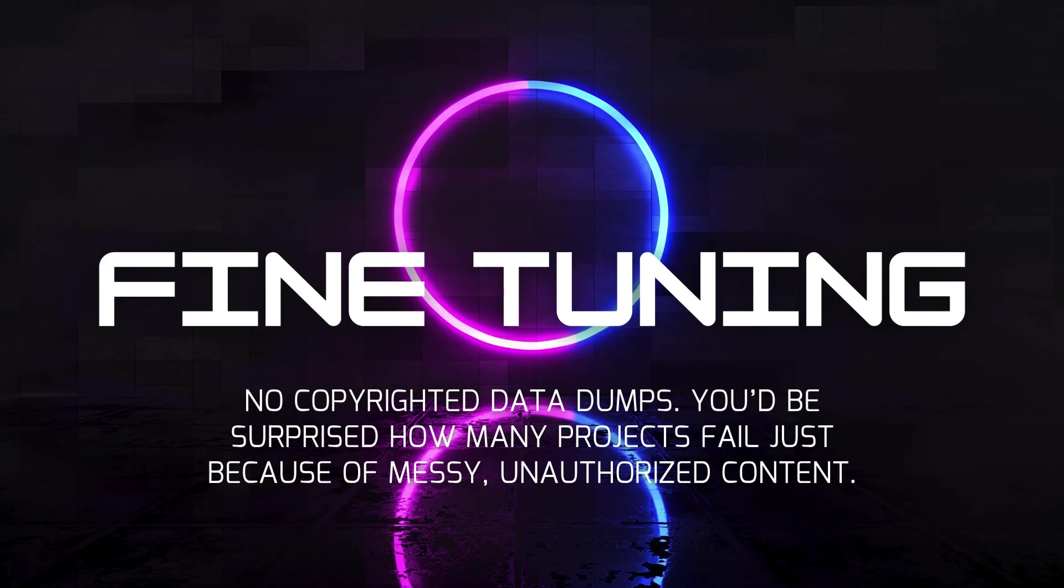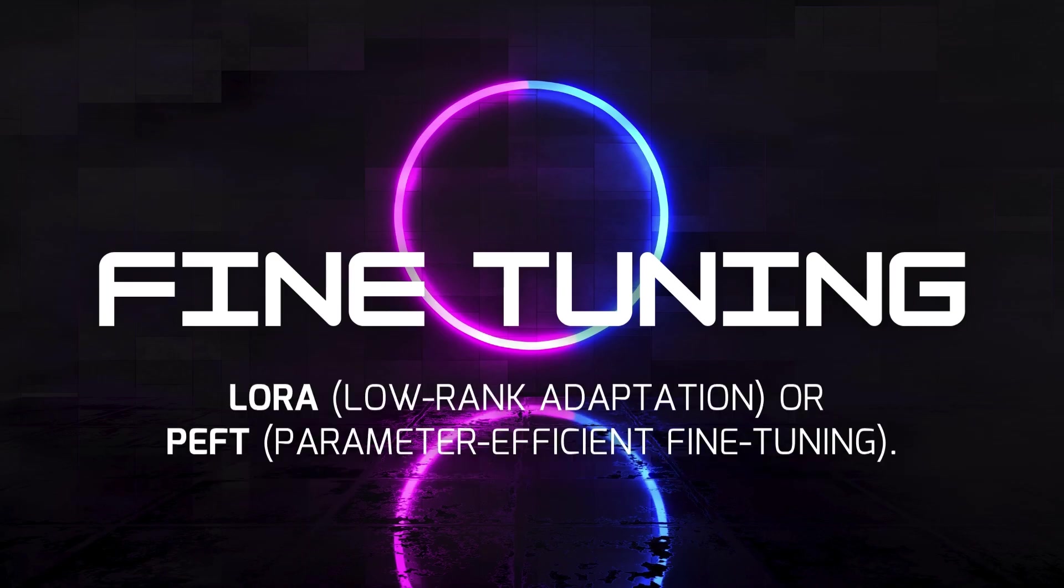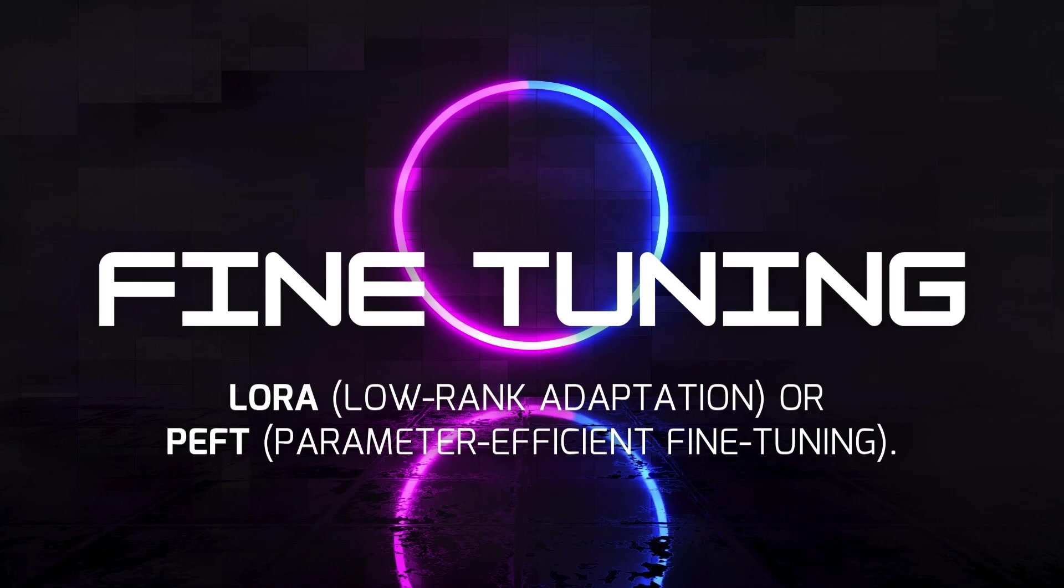LLMs are trained on millions of text examples. When you fine-tune, you don't retrain all billions of parameters. Instead, you adjust a few small layers. We call this LoRa, Low-Rank Adaptation, or PEFT, parameter-efficient fine-tuning. It's like tweaking the last few layers of a neural network while freezing the rest.